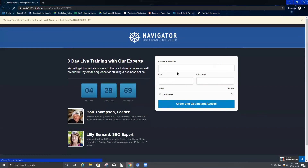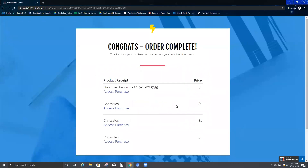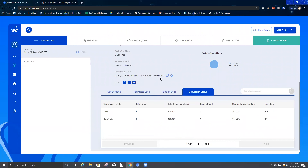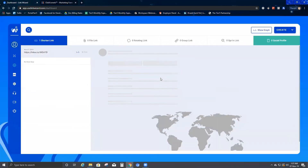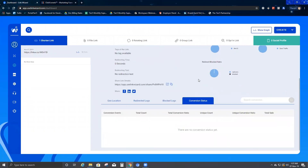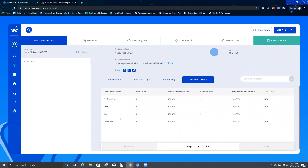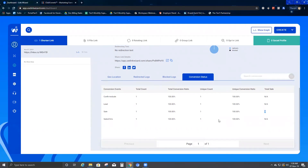I click 'Click here to order now,' enter a test card number, and click 'Order and Get Instant Access.' Once done, I refresh the Link Wizard page and come back to Conversion Status. It now shows a sale — because we changed the dollar amount from one to two for the product, it shows two dollars. There is one sale count, 100% conversion ratio, unique count, 100% unique conversion ratio, and the total sale is two. That's how the conversion script works.